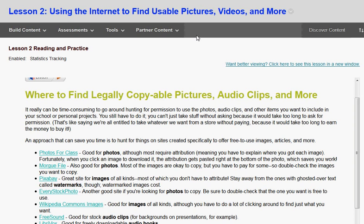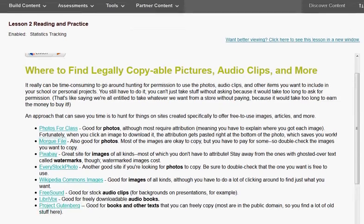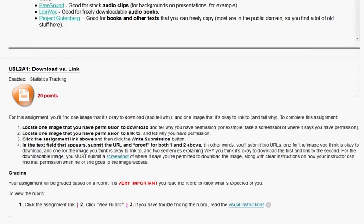Hello students. Some of you have had questions about Unit 6, Lesson 2, Assignment 1. I'm going to cover that for you real quick here in this video. What are you supposed to do? Let's cover that real quick.